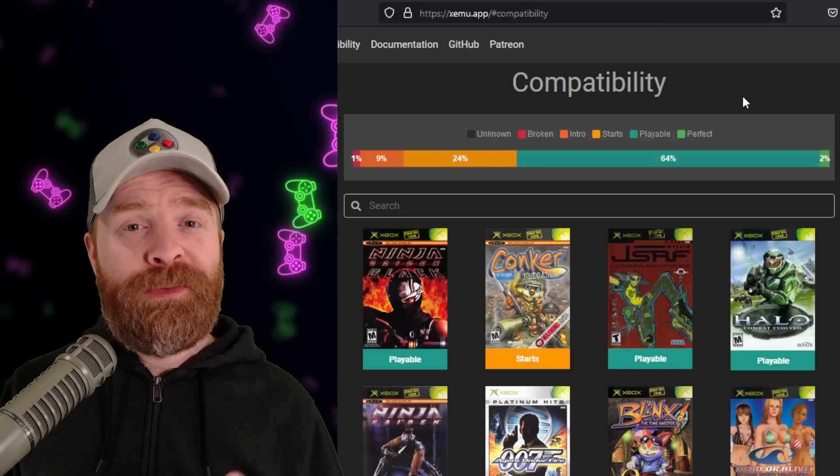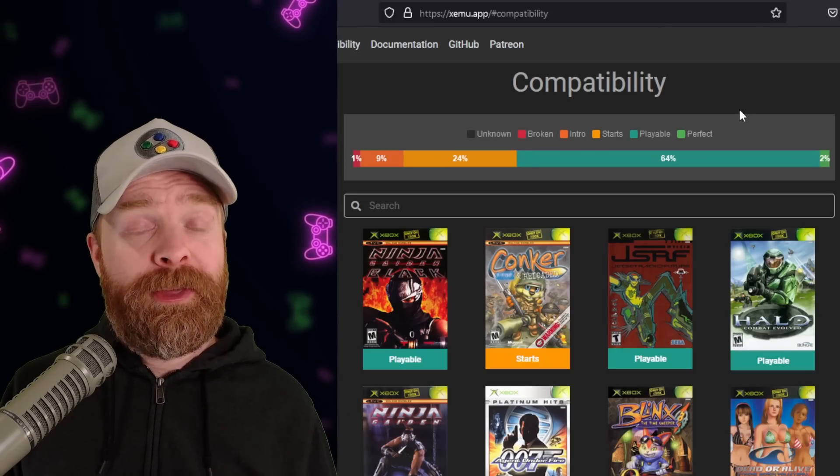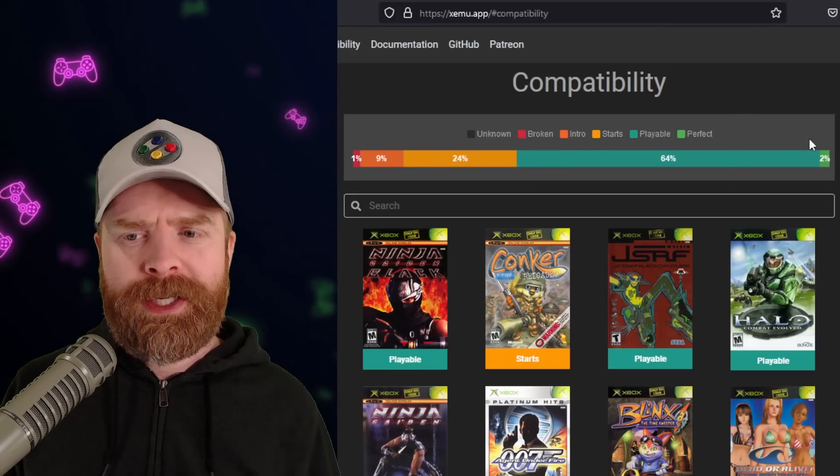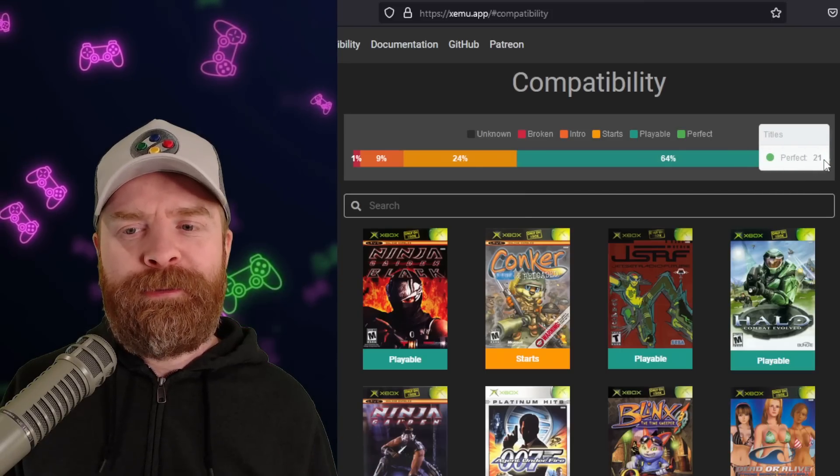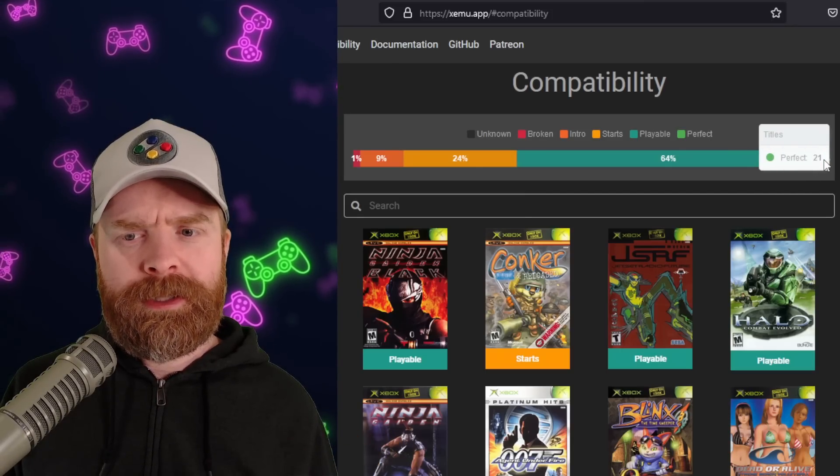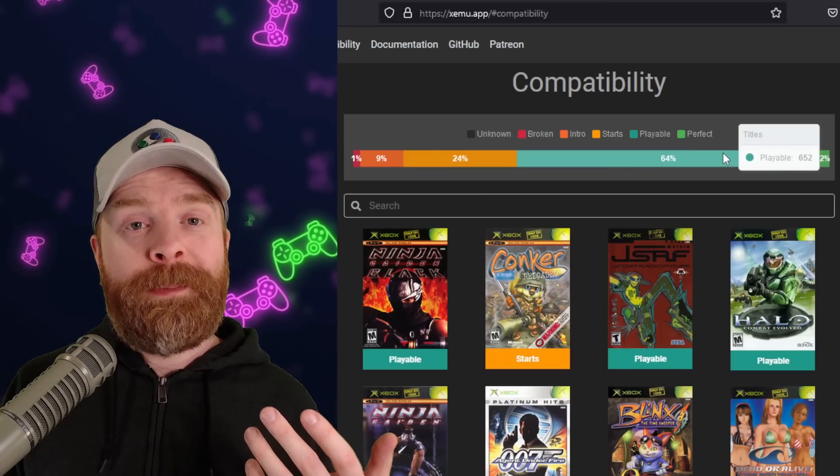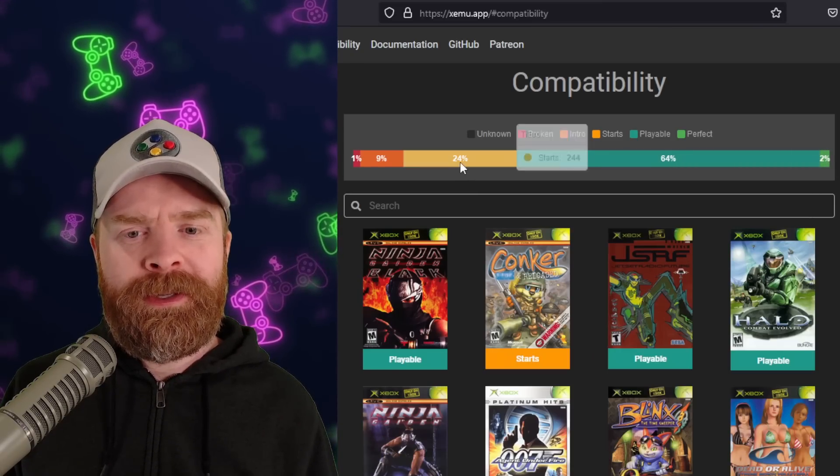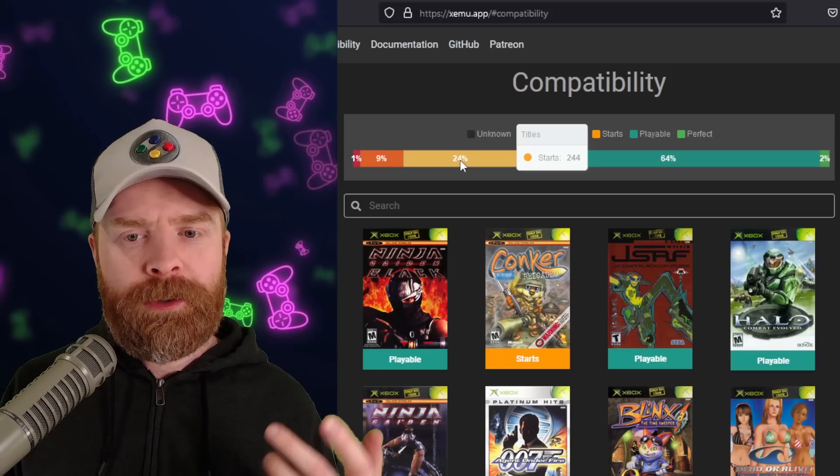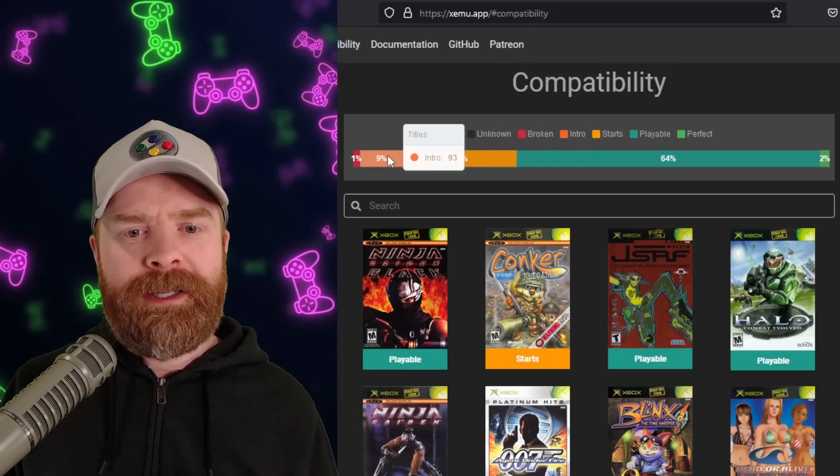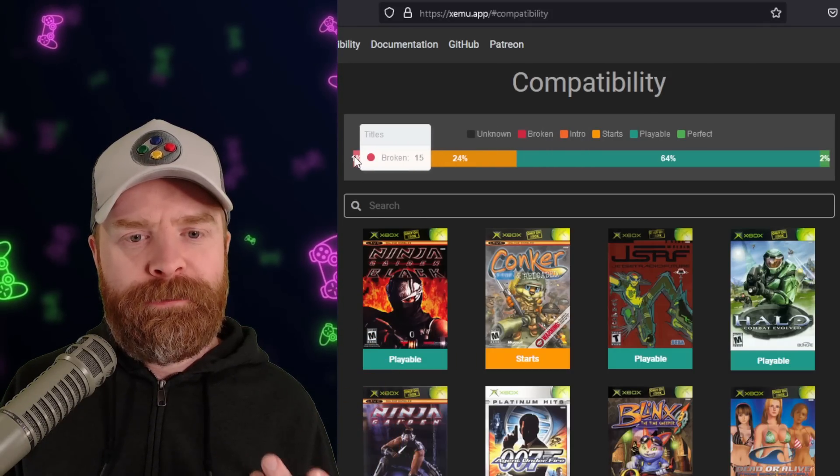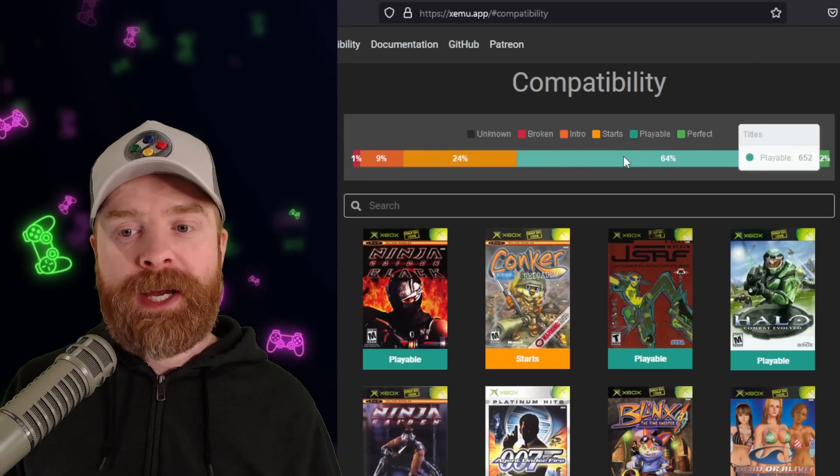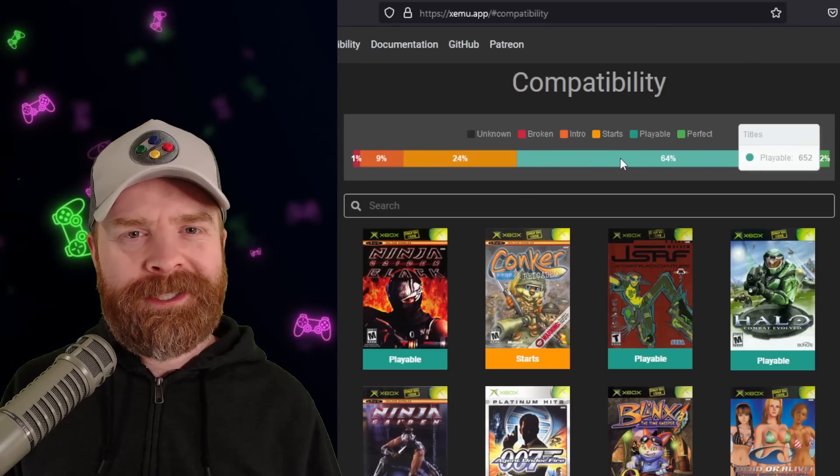And for those wondering about the overall game compatibility for Zemu, things are looking a little bit better. They still have a ways to go here, but at the time of filming, there are 21 games that are listed as perfect. A whopping 652 listed as playable. We have 254 listed as starts, 93 for the intro only, and 15 listed as broken. So the vast majority are playable at this time.